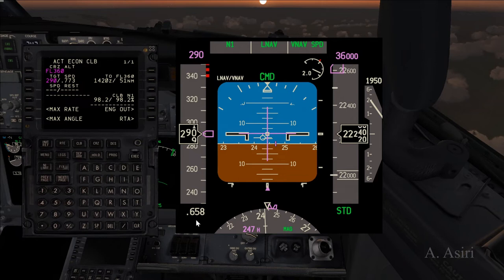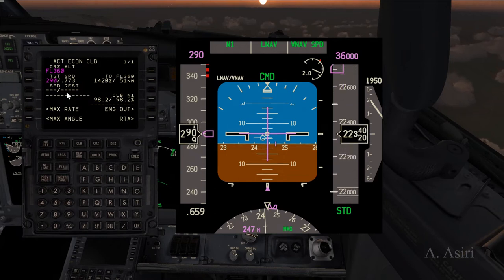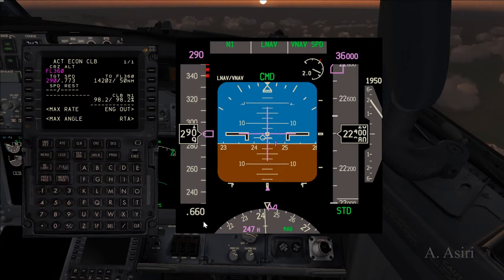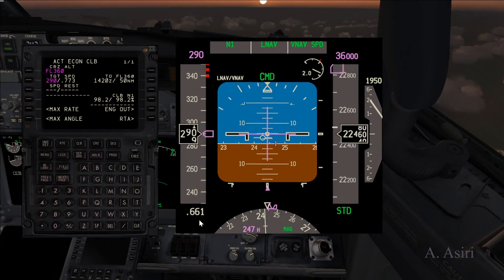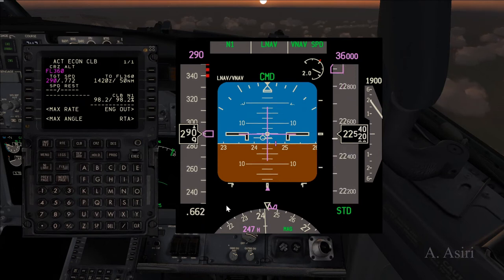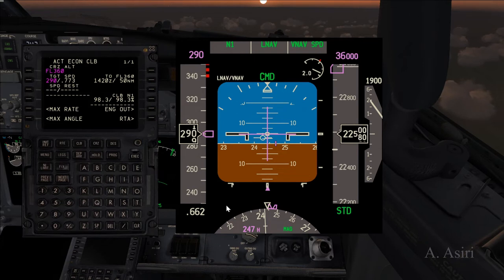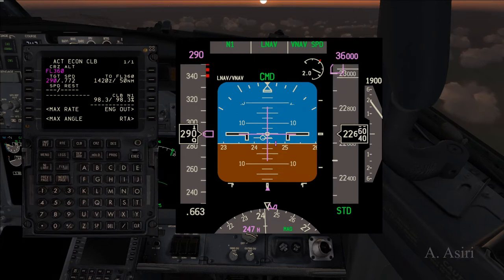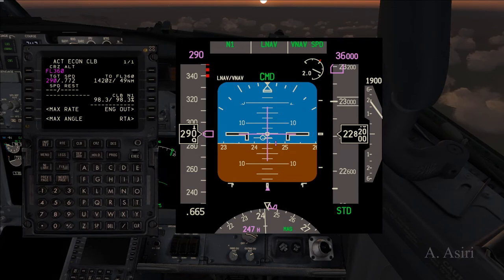As you can see, we are at M0.66 and we are waiting for the airplane to accelerate to M0.773 before the switch happens. While we wait for that, let me touch on another practice.